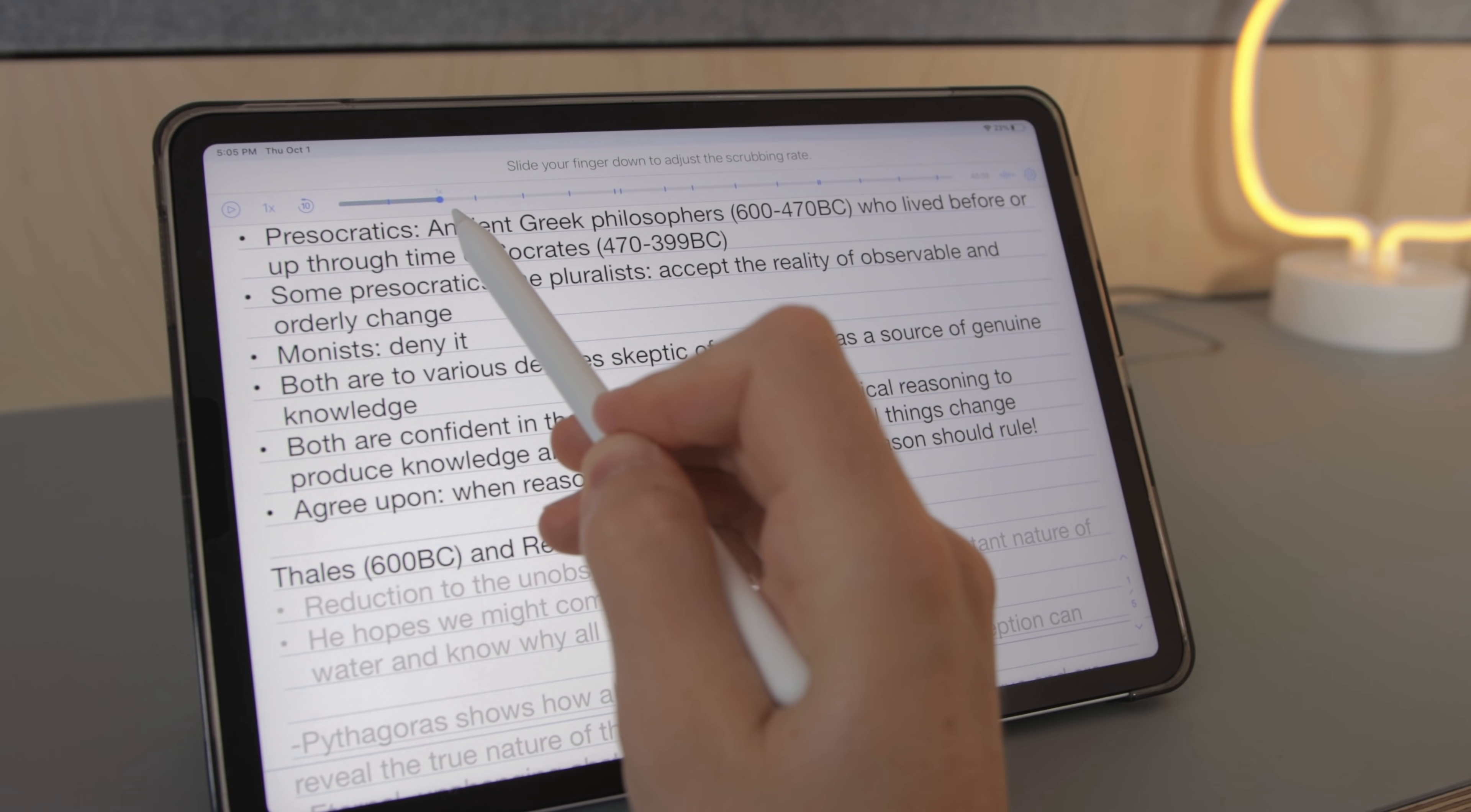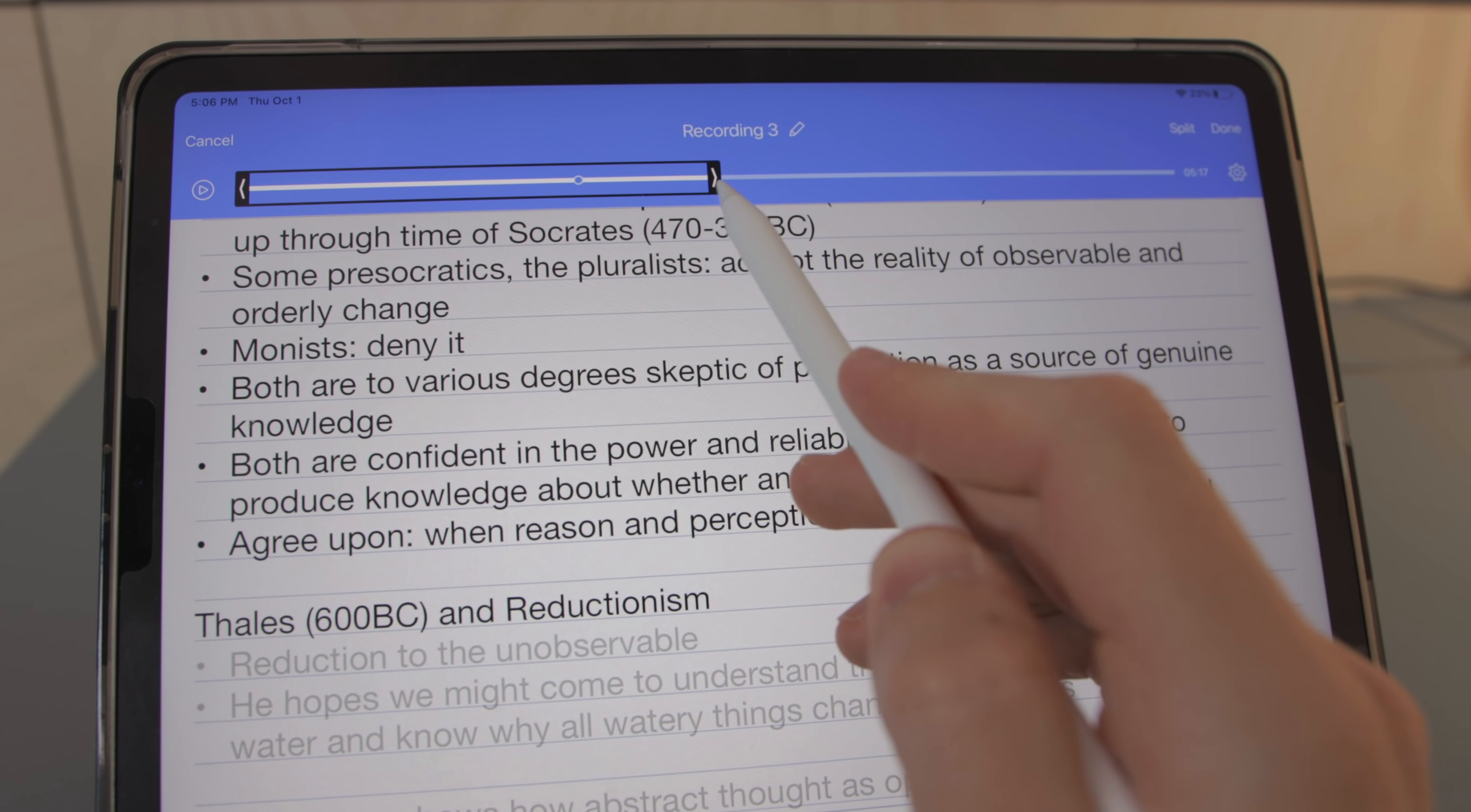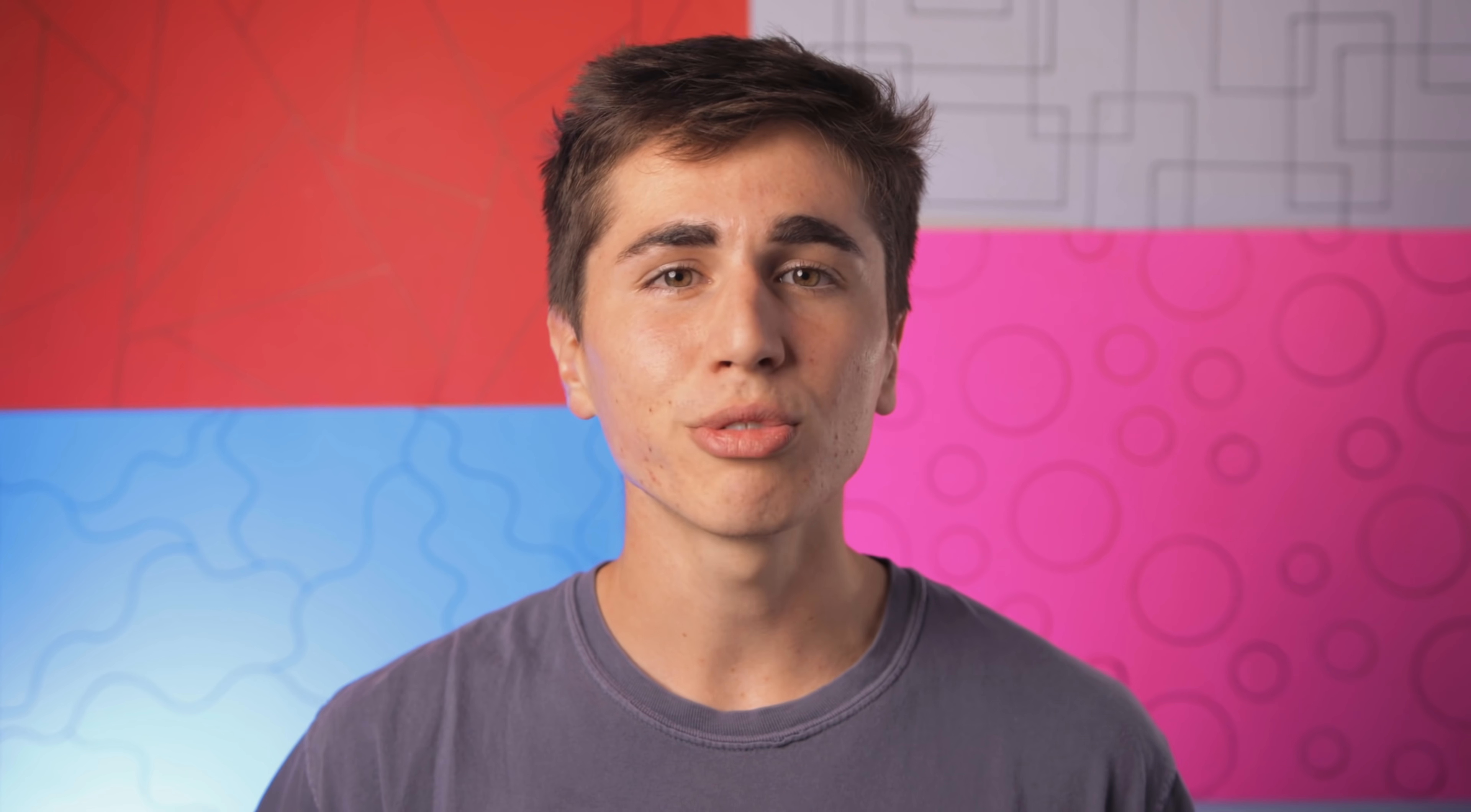And with Notability's latest update you can go in and modify your recording so you can delete or crop out the parts you don't need and even change the volume as necessary. Note replay makes going back and reviewing your notes really nice and enjoyable and it's just a super valuable learning tool for me.